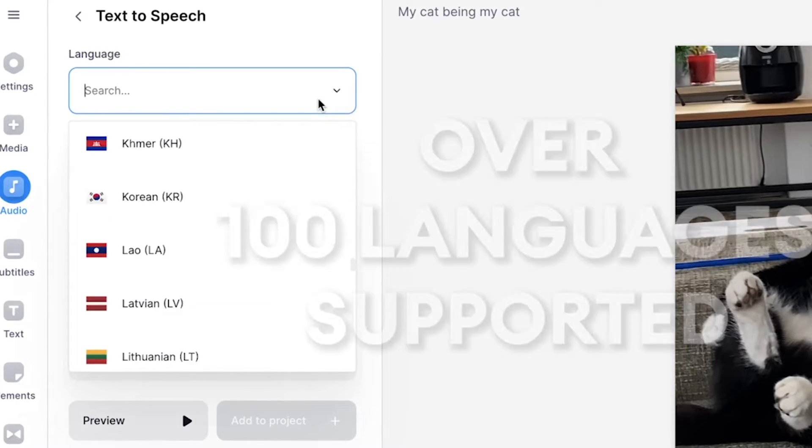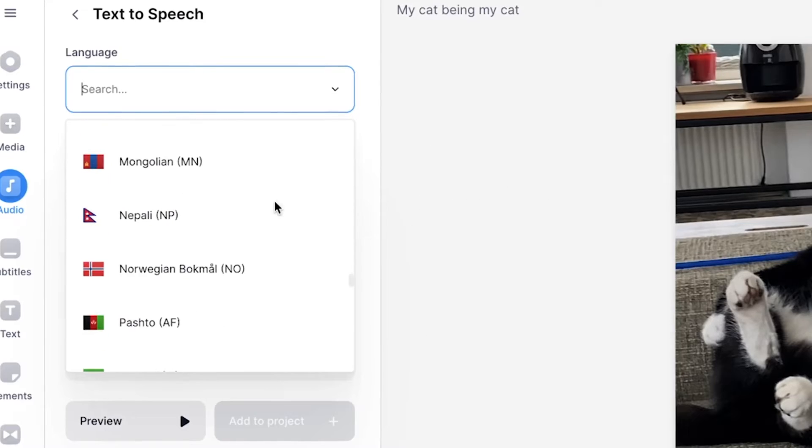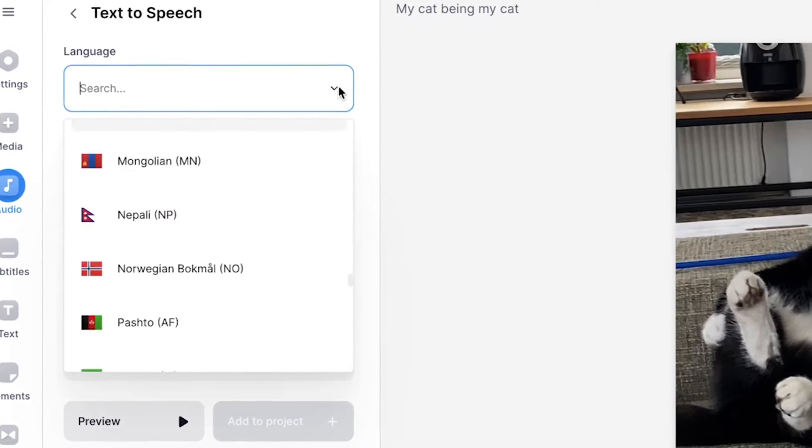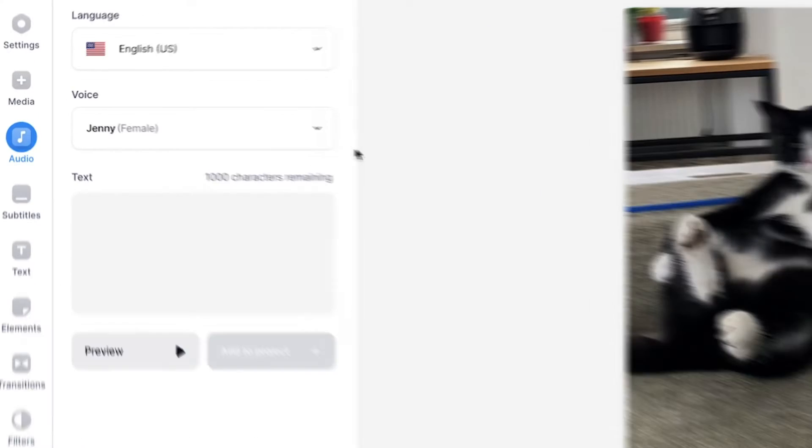You can choose between a lot of languages and accents. However, in this case, I'm going to keep it to English US. Next, you can choose the robotic voice or the text to speech voice.